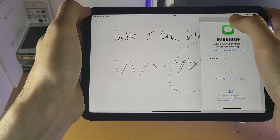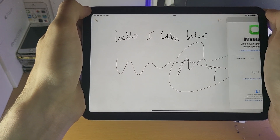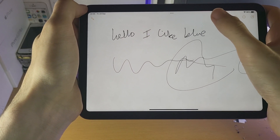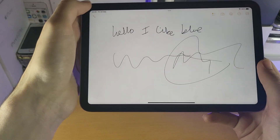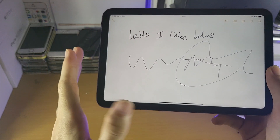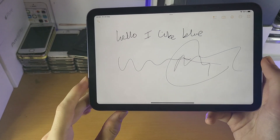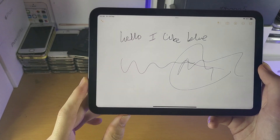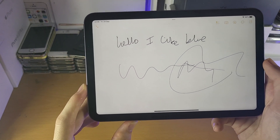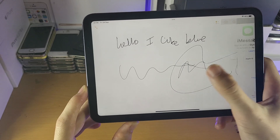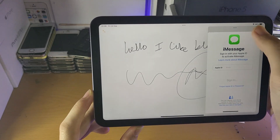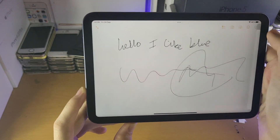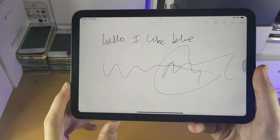If you want to remove the float-out view, drag from the triple line and swipe to the right if you're on the right hand side, or swipe to the left if you're on the left hand side. If you want to bring back those applications, just swipe back from the edge and boom, those applications are now available again.